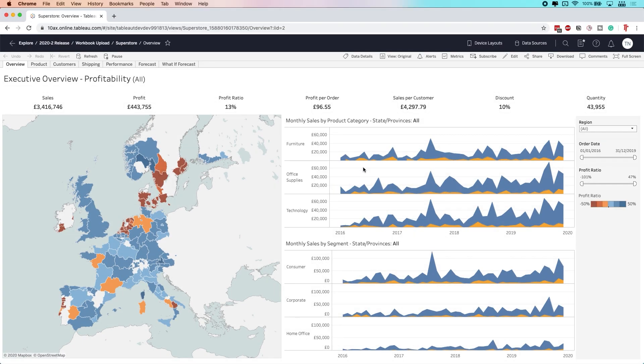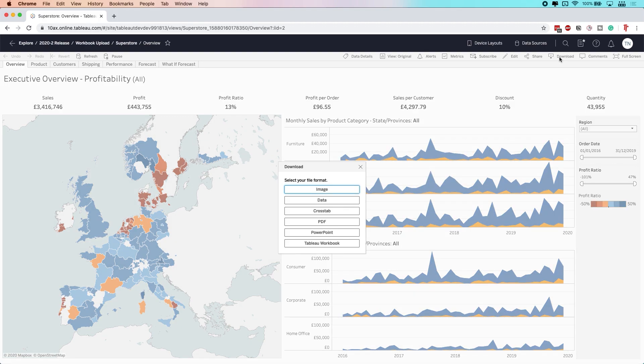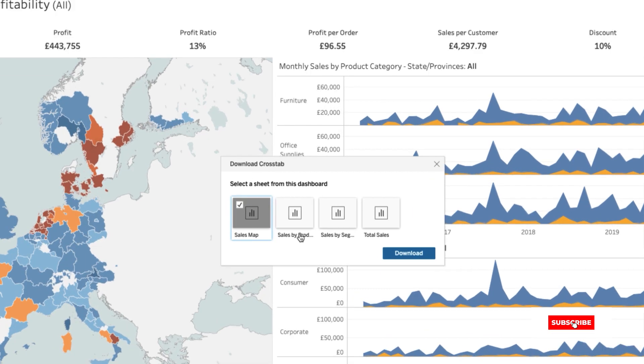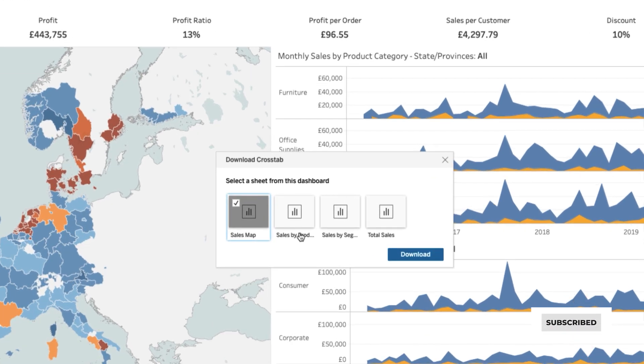What Tableau has done is actually made that much easier now. So if I just hit download, I don't have to have selected anything. Then I select crosstab, and I actually get this interface to choose the sheet that I want to download the data from.